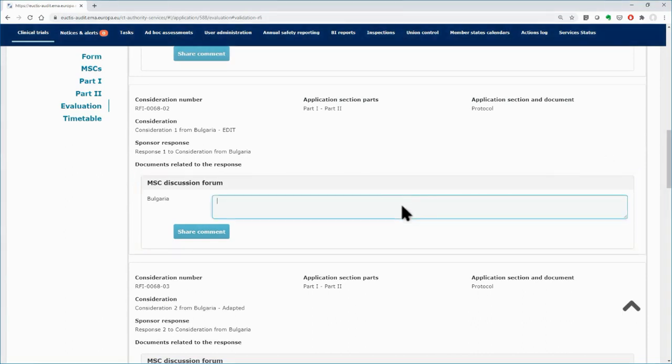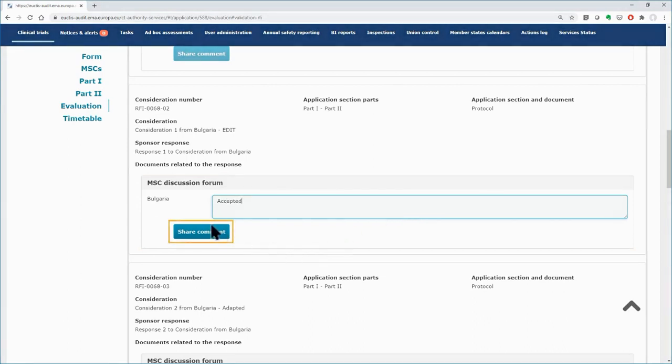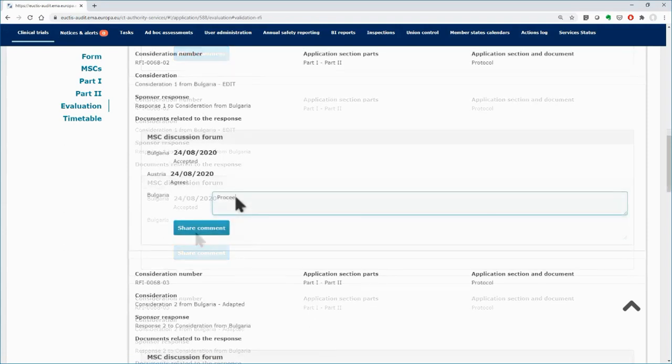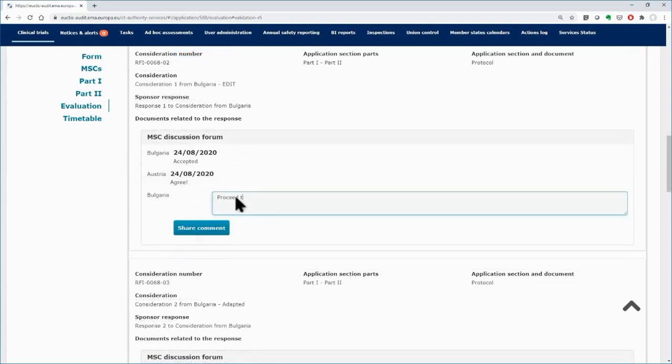There is dedicated space for discussion among the MSCs. Insert your comments regarding the sponsor's response to the RFI and click on the share comment button once you finish. The inserted comments will be visible to the other MSCs, and they can also comment on them accordingly.